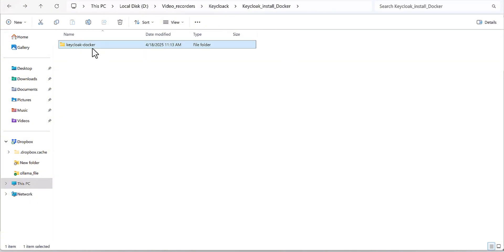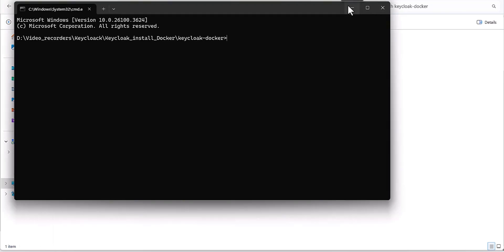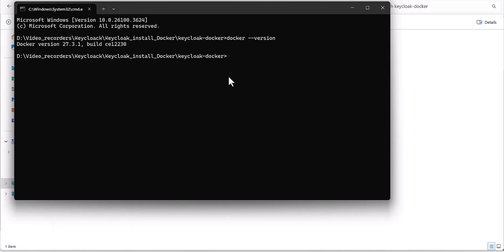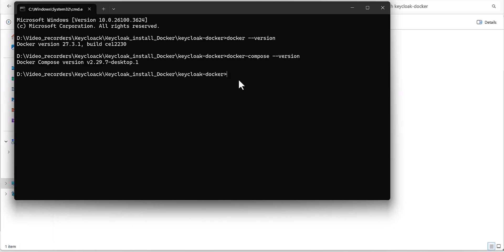Let's go to the command prompt. Here I want to check the Docker version. You would see this kind of response for your Docker. Then you also have to make sure Docker Compose is installed, which is also necessary. Here you go — you have to make sure you already have Docker Compose as well. Now we are ready to install Keycloak in the Docker container.